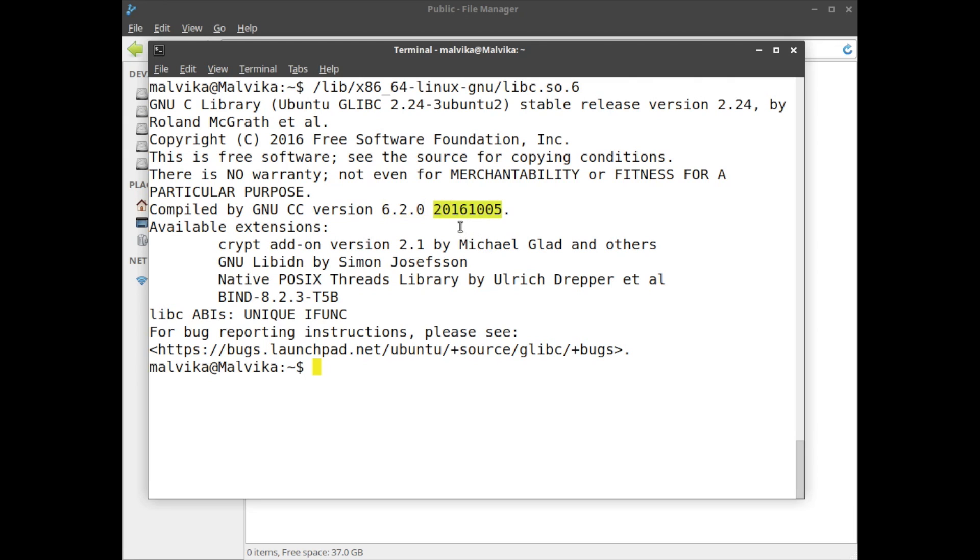So this is the 64-bit command to know glibc version and internal compiler version as well.